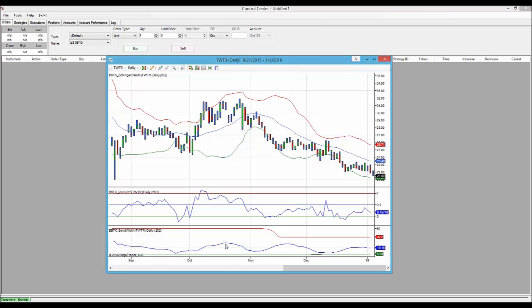Thanks so much for spending some time with me today. I hope you enjoy the power of the Bollinger Band Toolkit, and that your trading goes well.